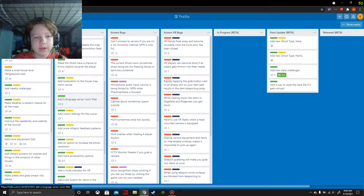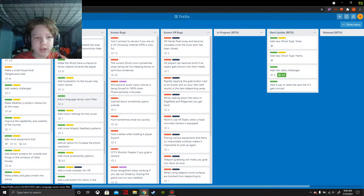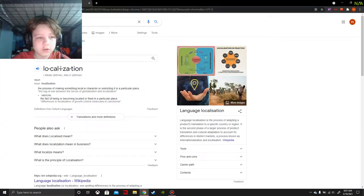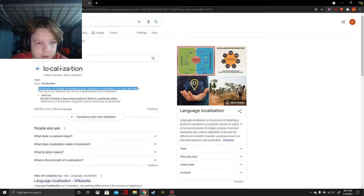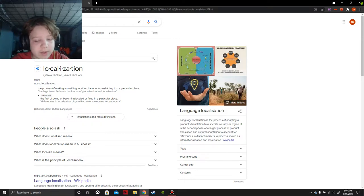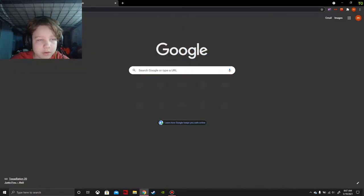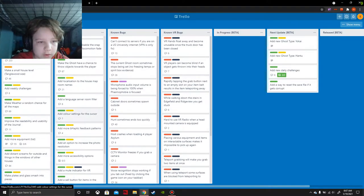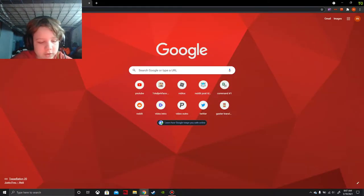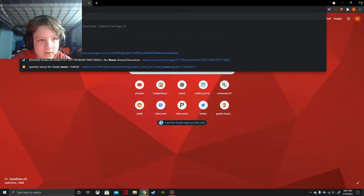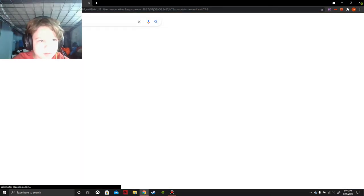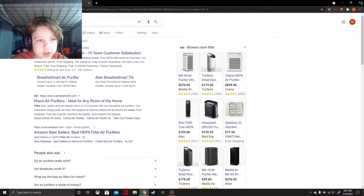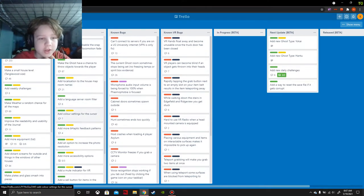Add a language server room filter. What are room filters? I wanna get research on both of these. Localization is apparently the process of making someone local in character or restricting to a particular place. That makes sense. Let's figure out the other one - room filter. Got research there.